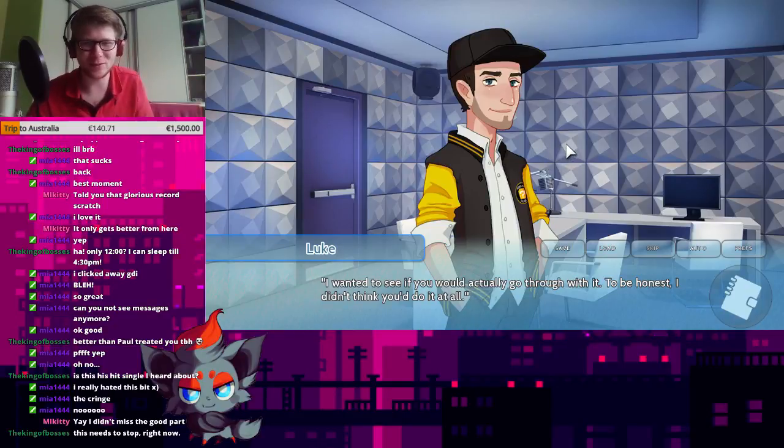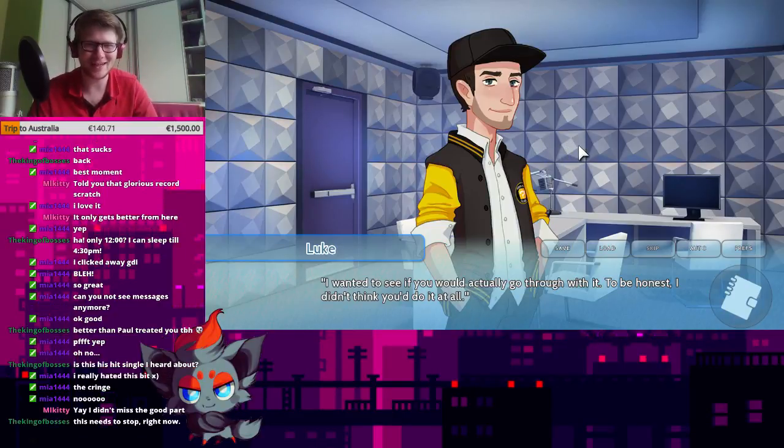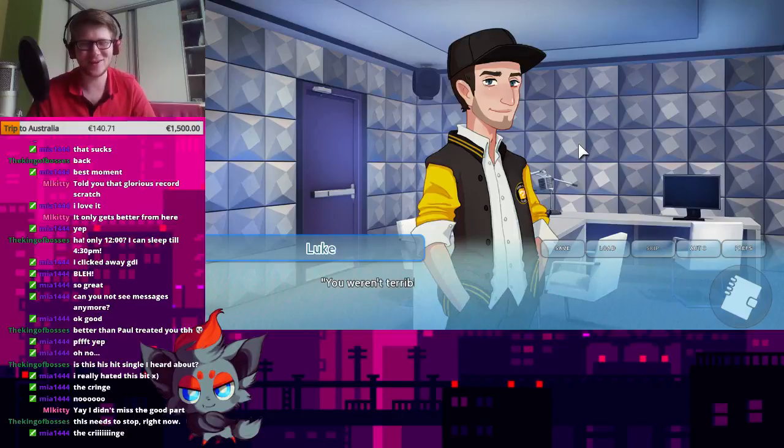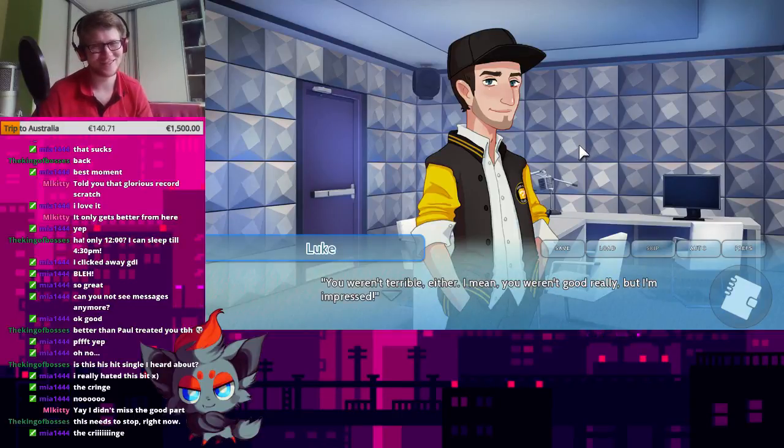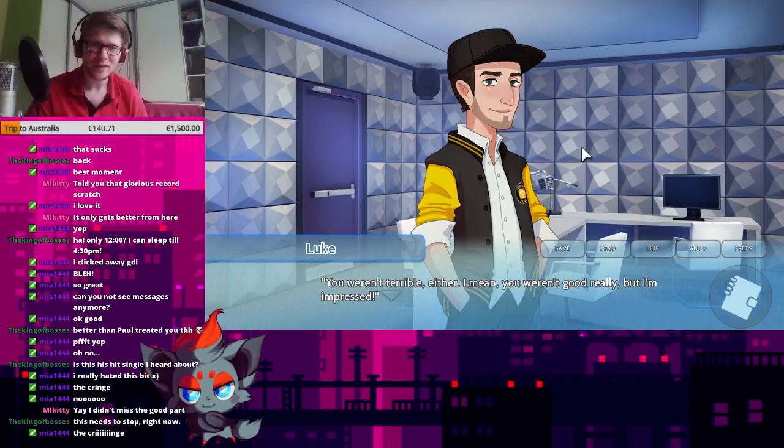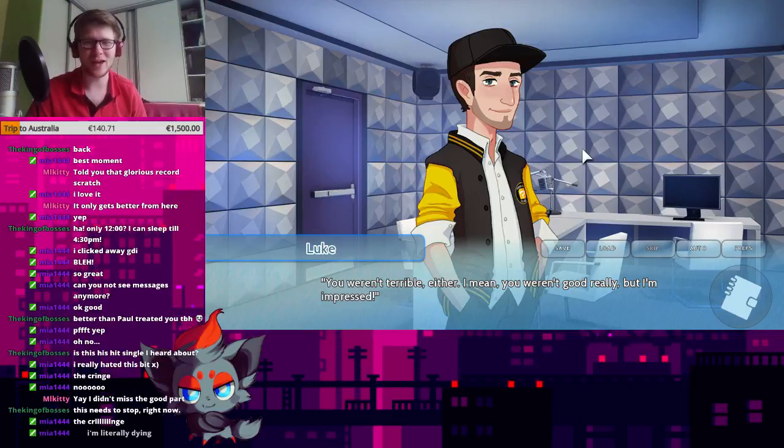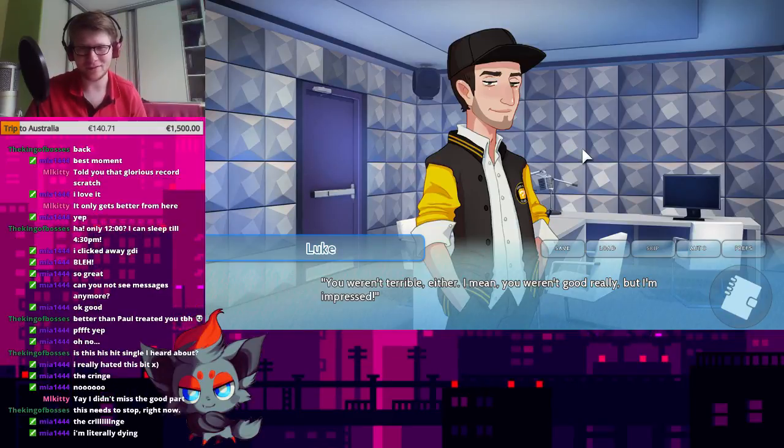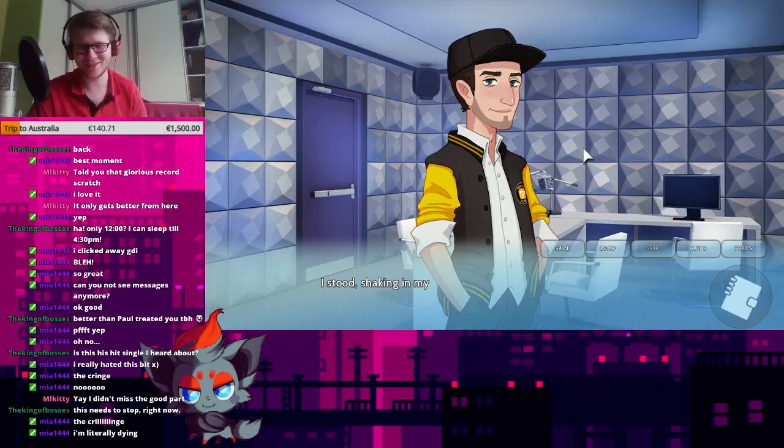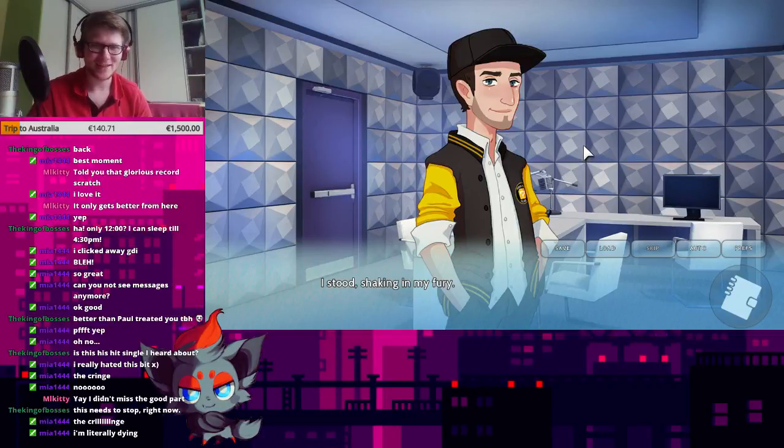I wanted to see if you would actually go through with it. To be honest, I didn't think you'd do it at all. The cringe. Yeah, the cringe. You weren't terrible either. I mean, you weren't really good either. You weren't good really, but I'm impressed. You're literally dying. I stood shaking in my fury.